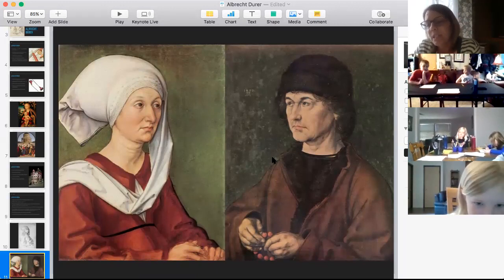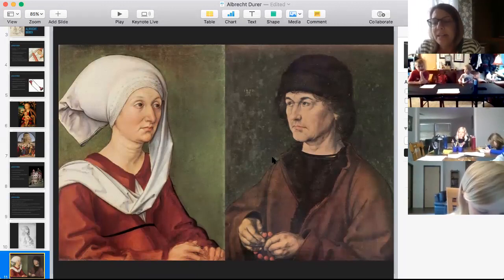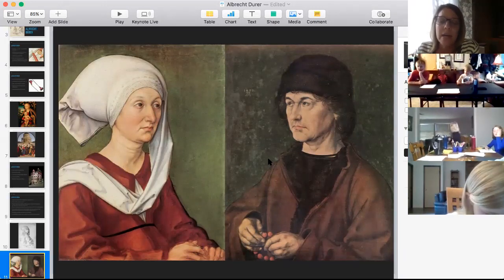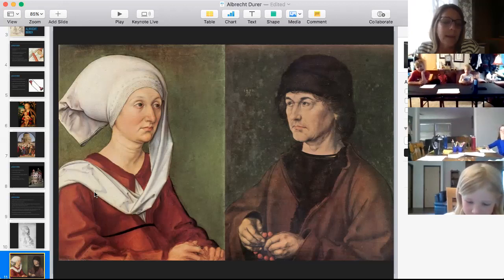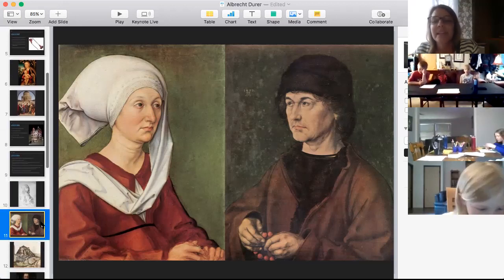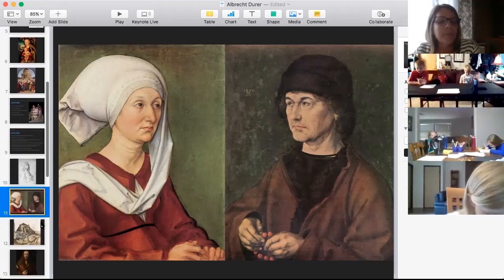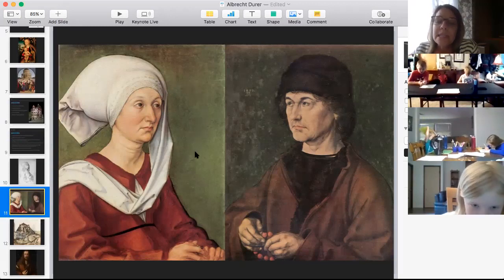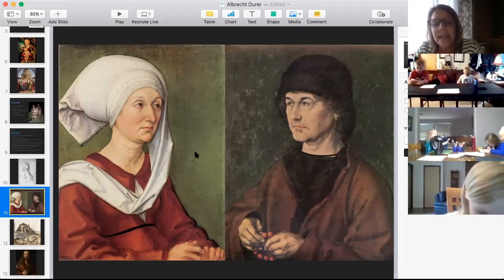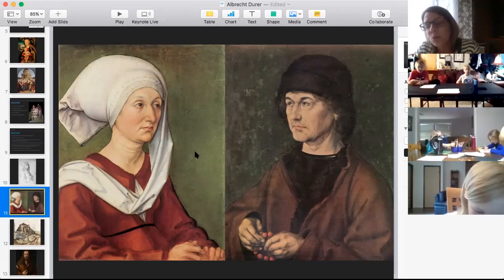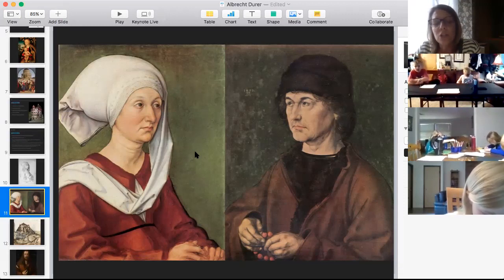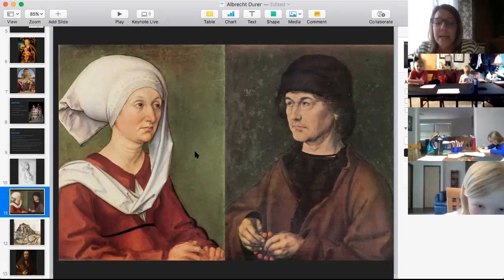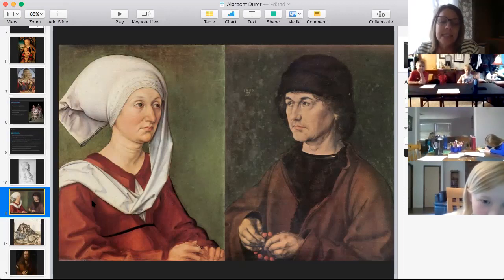He loved both his parents very much and they were a happy family despite all the tragedy. They look serious in the paintings but he wanted to show them realistically and aged. His dad is about 63 in the picture and his mother is only 39 — she was 15 when she married him and he was 40. That seems unusual to us now, but in that time period it was fairly normal. These were his first oil paintings.